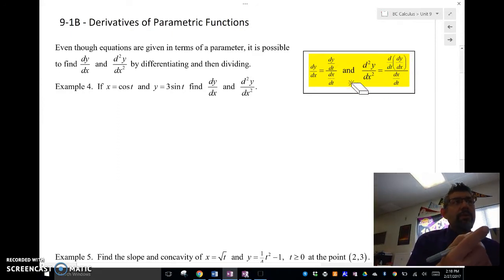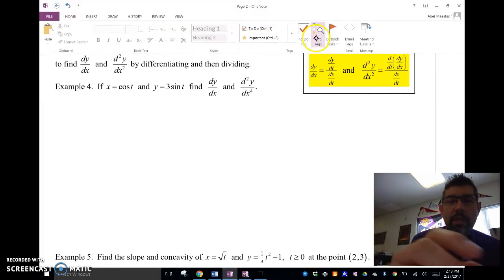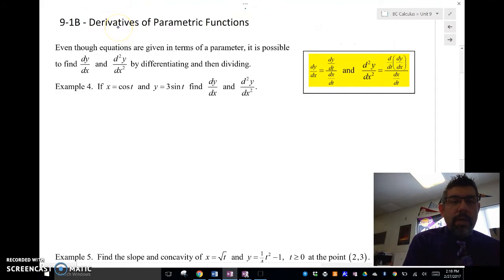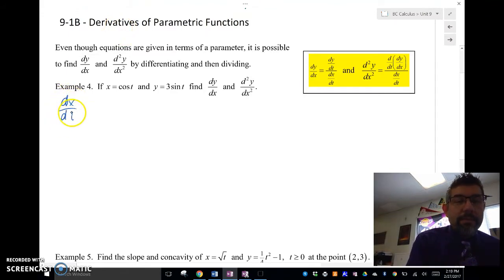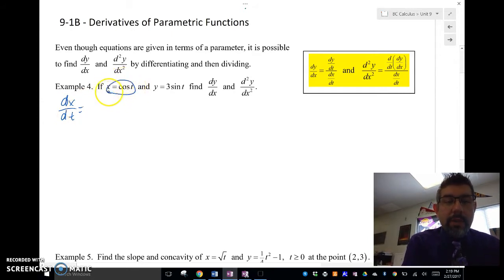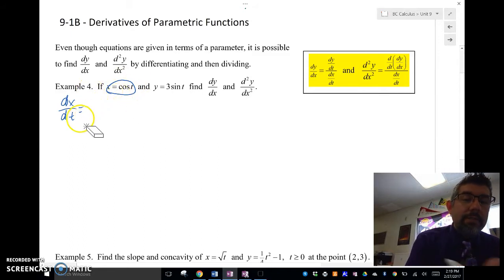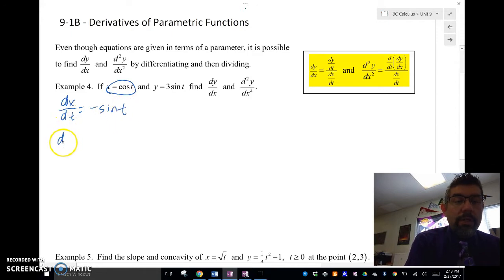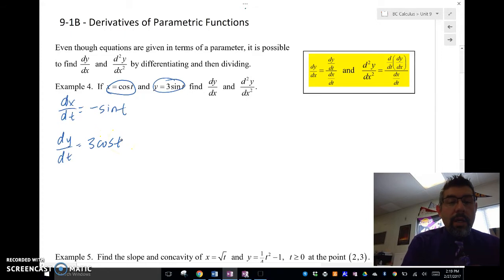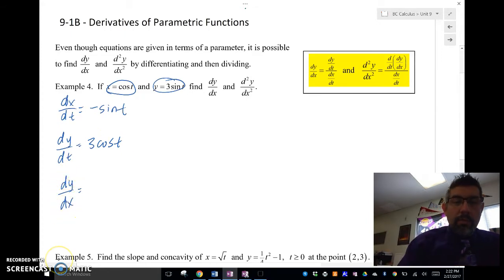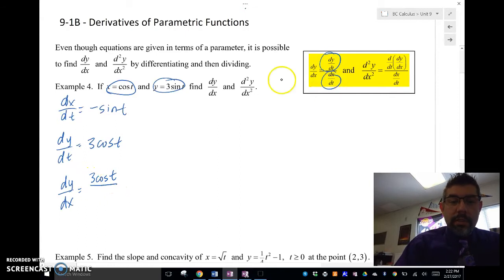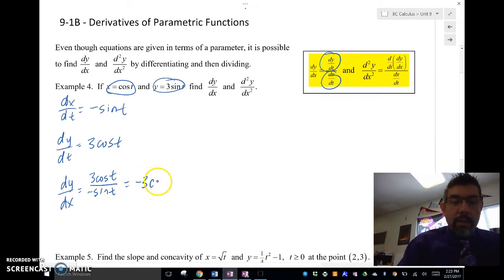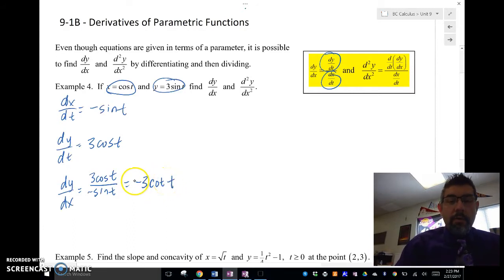Let's go ahead and do the first example. I'm going to use blue. We're going to first find dx/dt, so we take the derivative of the x equation and get negative sine t. Then dy/dt — we take the derivative of that one and get 3 cosine t. Putting them together, dy/dx equals dy/dt over dx/dt, which is 3 cosine t over negative sine t. I can simplify that to negative 3 cotangent t. So that's dy/dx.